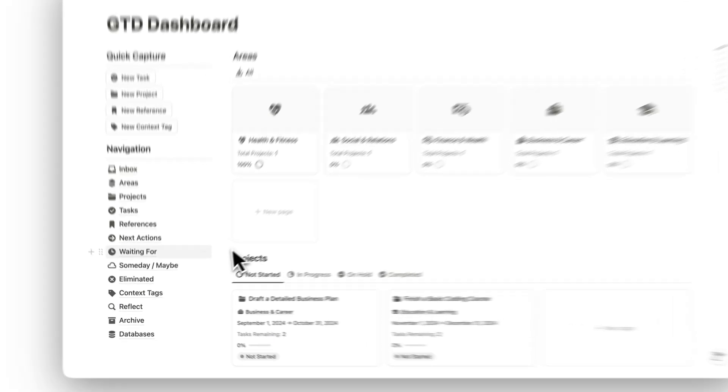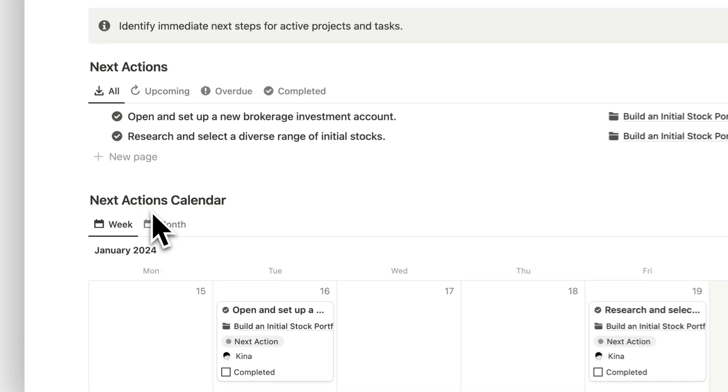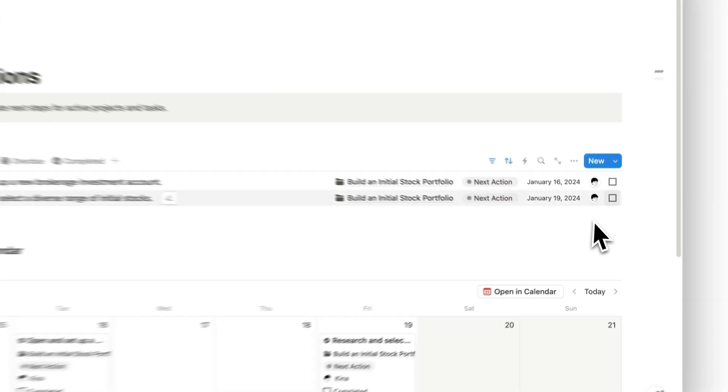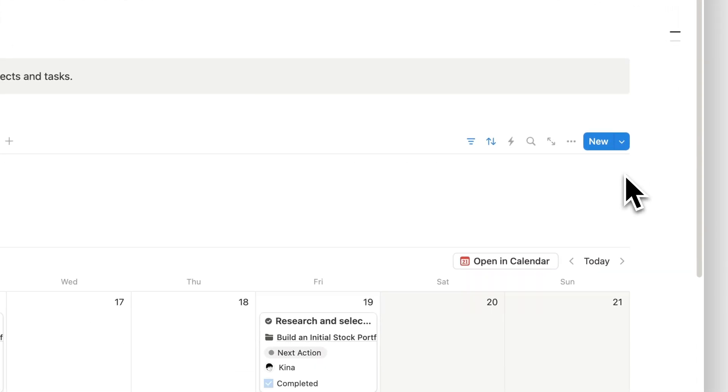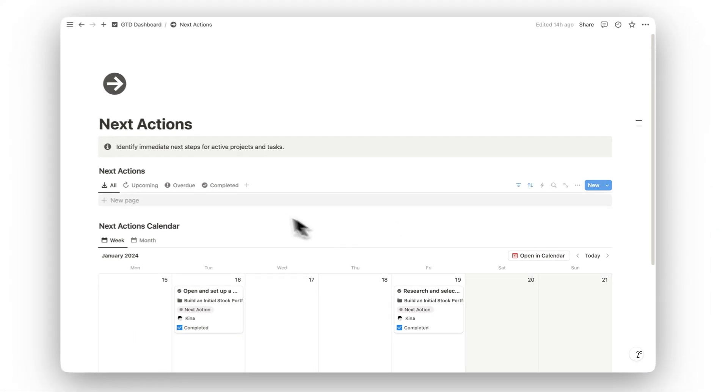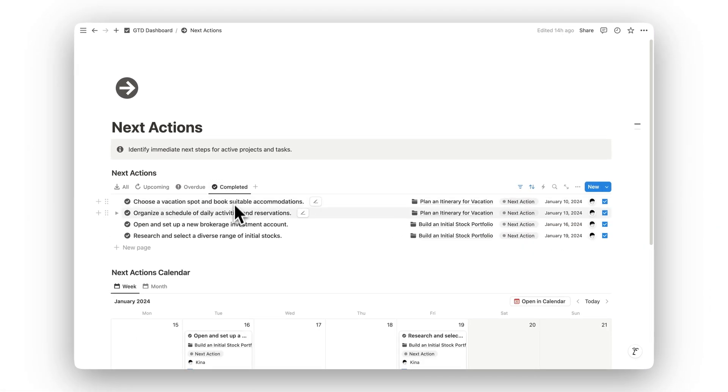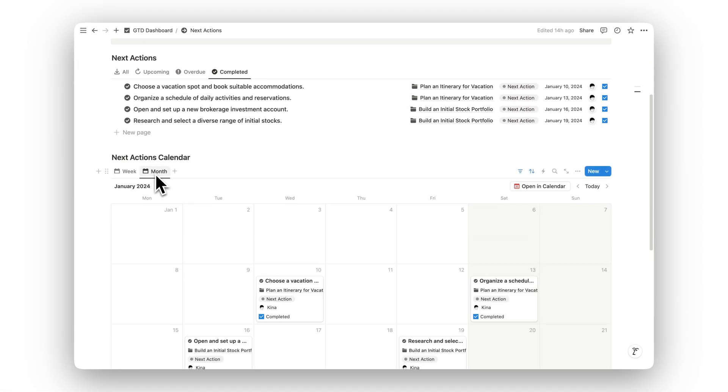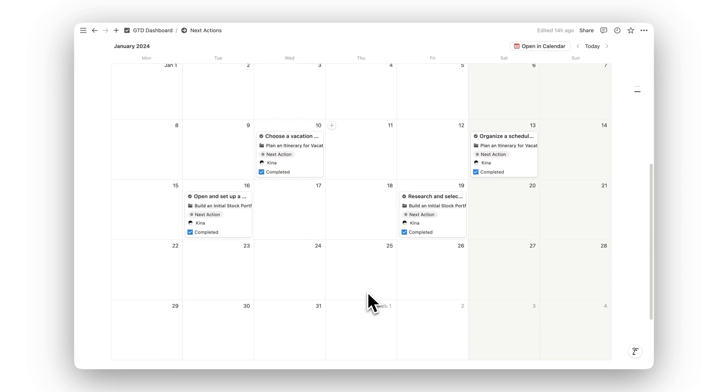Stay focused with the Next Actions folder. This section helps you identify the immediate next steps for each active project or task, ensuring you're always moving forward and tackling the most important work first.